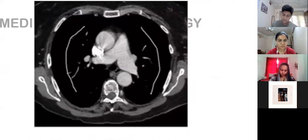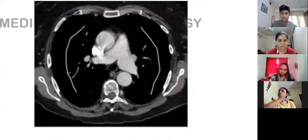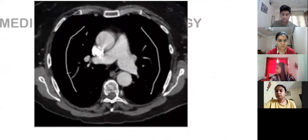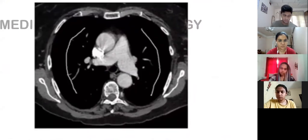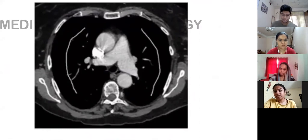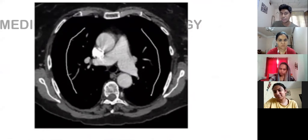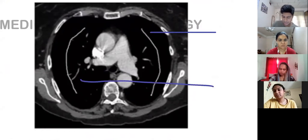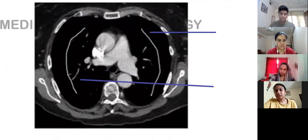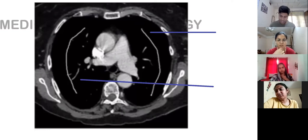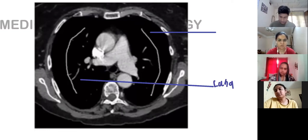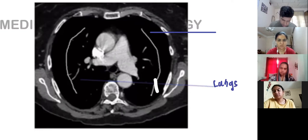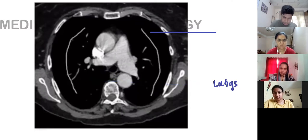Today let's discuss one more thing. Can someone tell me where this image is from? Which region of the body? We are not going down now, we are going up. Look at these blacks - yes, these are the lungs.